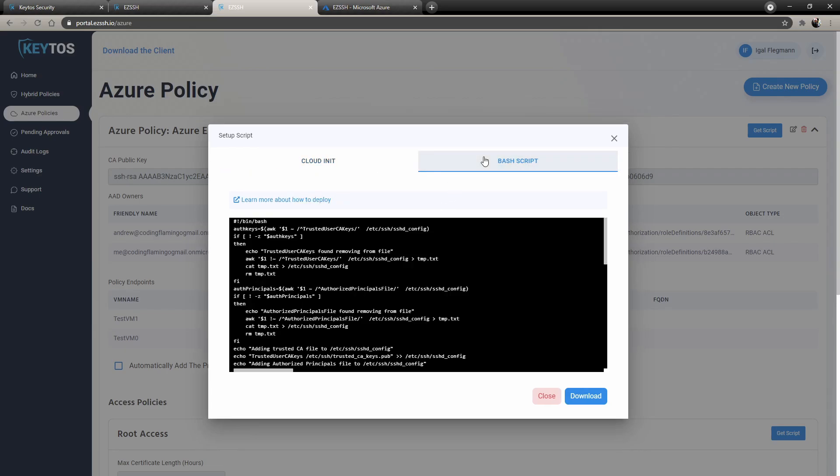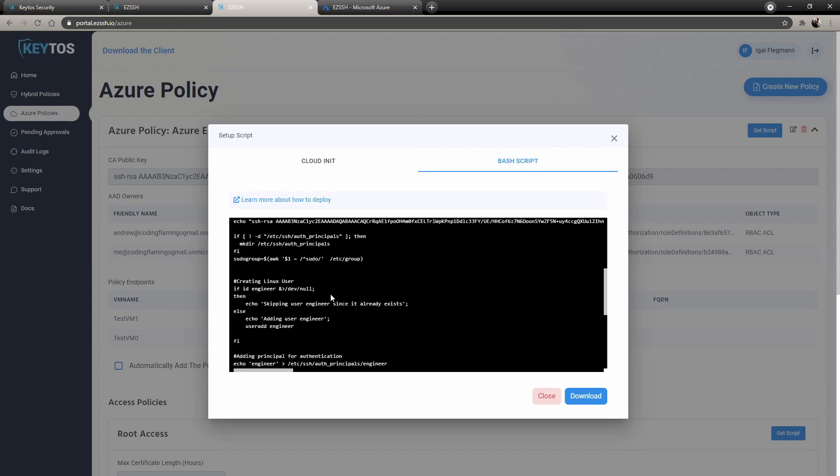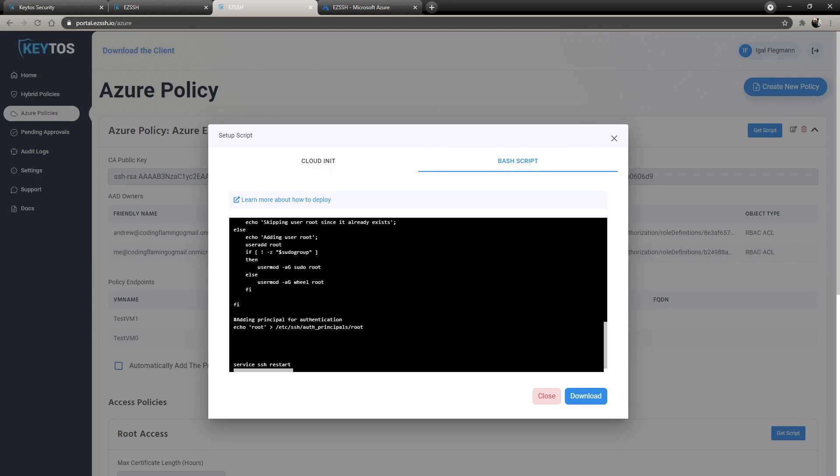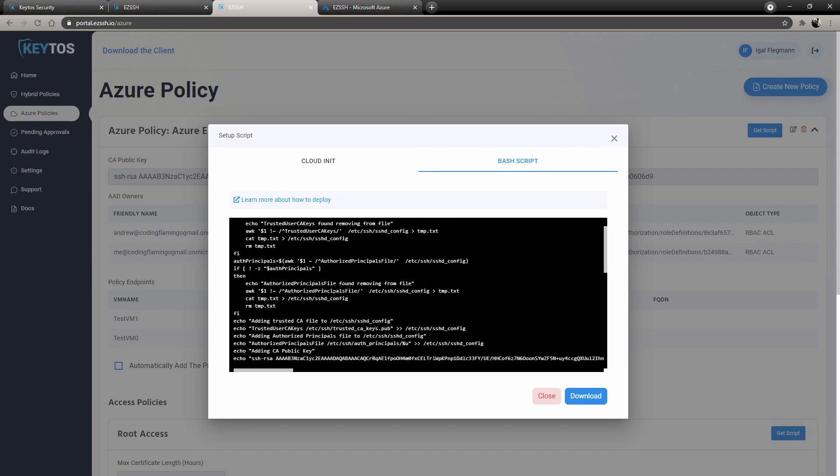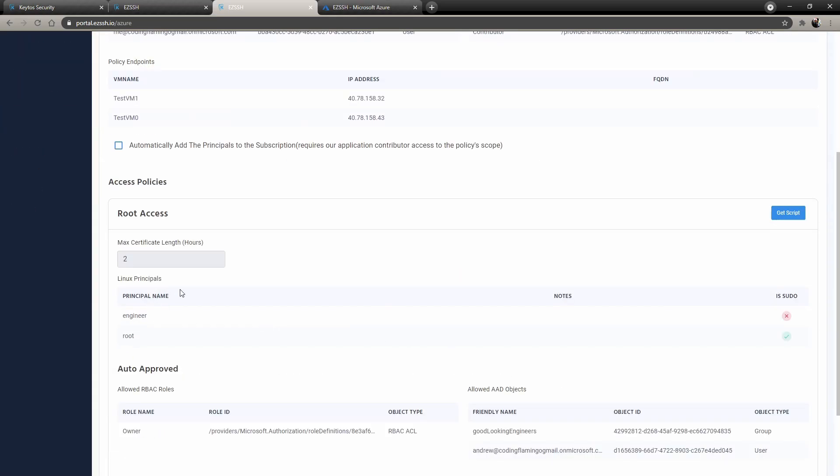If you already have existing infrastructure, you can run this script that will basically just add the CA key as a trusted key. And this is great for our hybrid policies. If you have stuff outside Azure, you can use this as well to have one simple authentication method for all your endpoints.